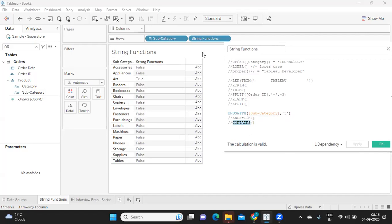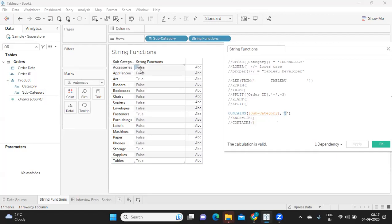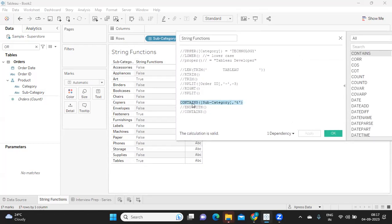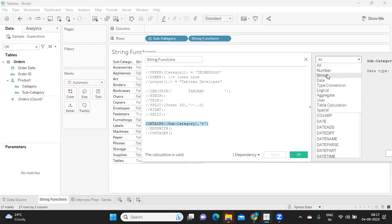CONTAINS is another important function that finds whether a specified character exists anywhere in the string. Checking if subcategory contains 'T' — 'Accessories' is false, 'Appliances' is false, but 'Art' is true because it has a T. 'Fasteners', 'Storage', 'Tables' also return true. Regardless of whether T is at the start, middle, or end, if it's found anywhere the result is true.